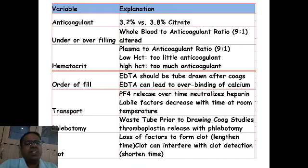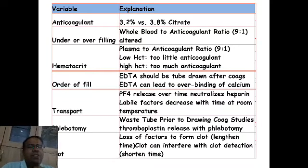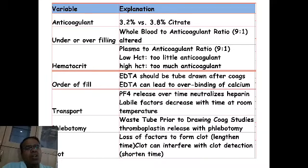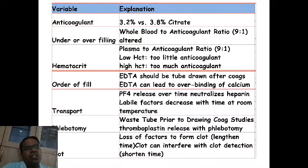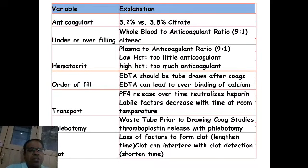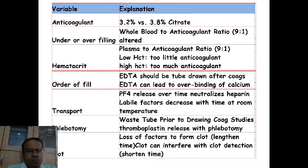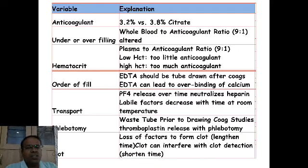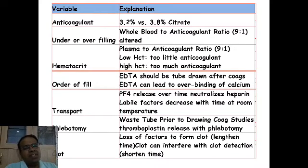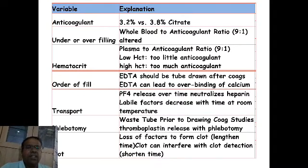Clots can affect results in two ways. A clot can cause loss of factors used to form it, leading to a lengthened prothrombin time. Alternatively, a small clot can interfere with clot detection by the machine, leading to a shorter reported time.